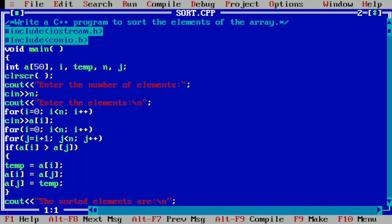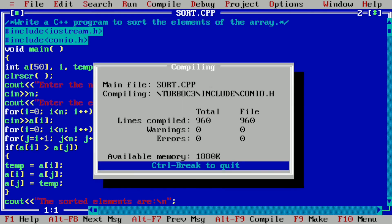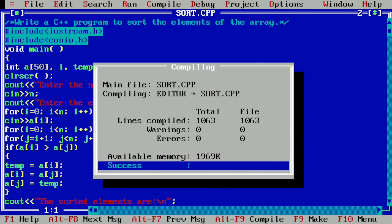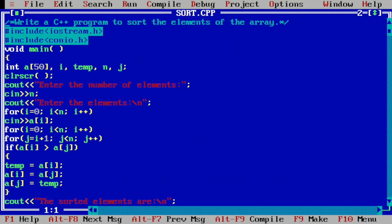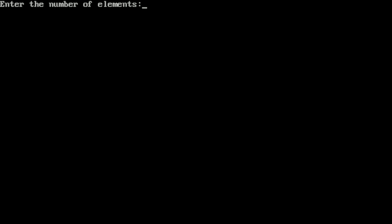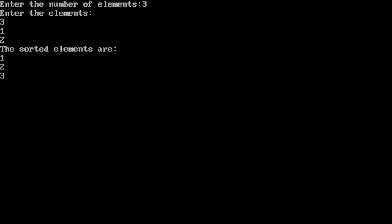Now let us execute this program. I have already written it in the Turbo C++ compiler. We compile by pressing Alt+F9 — it shows success, indicating no syntax error. Running with Ctrl+F9, it asks to enter the number of elements — we enter 3 — then enter the elements: 3, 1, 2. The output shows the sorted elements are 1, 2, and 3. I hope you understood this program; if so, please write 'understood' in the comment box. Thank you.